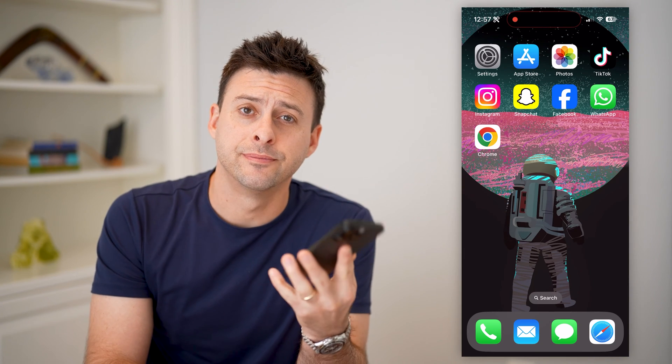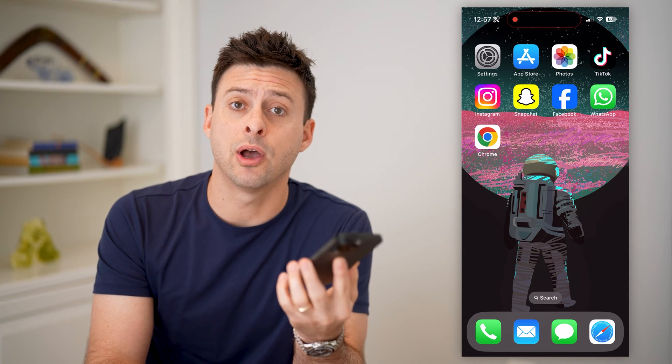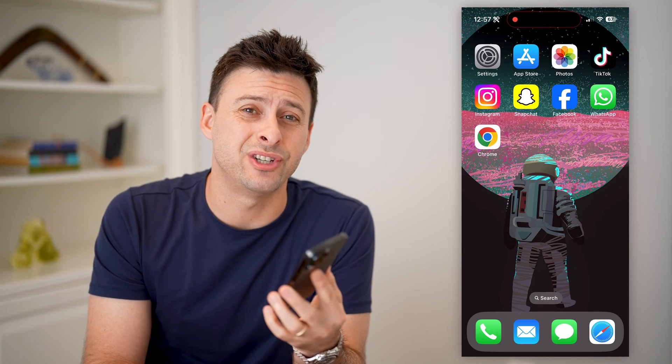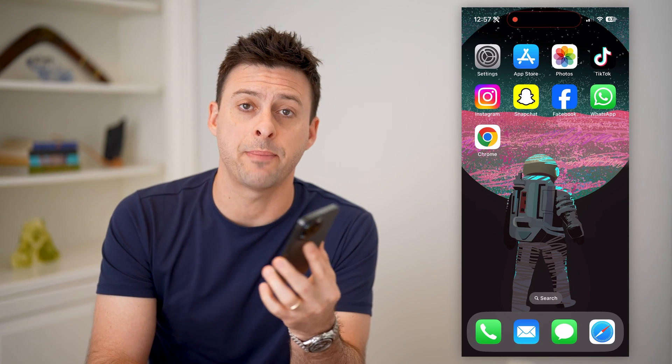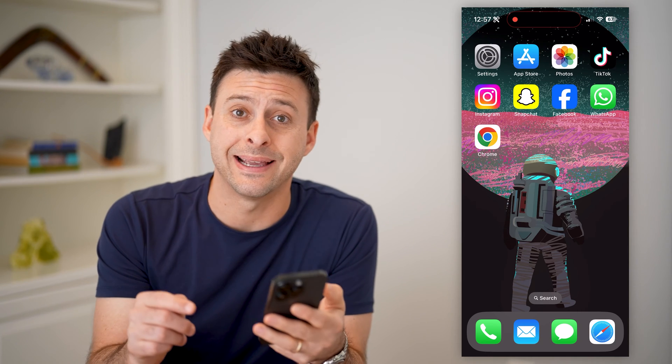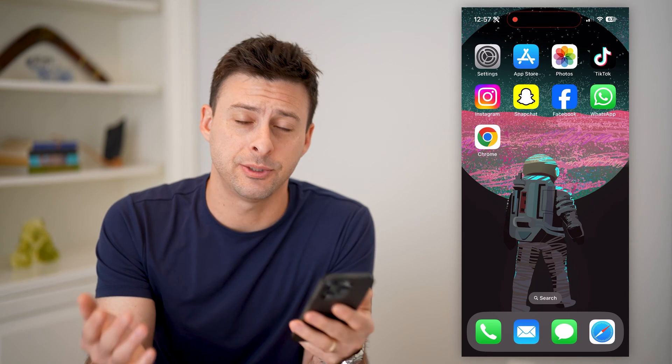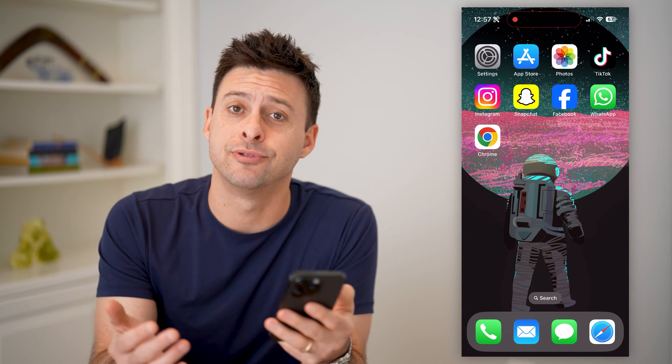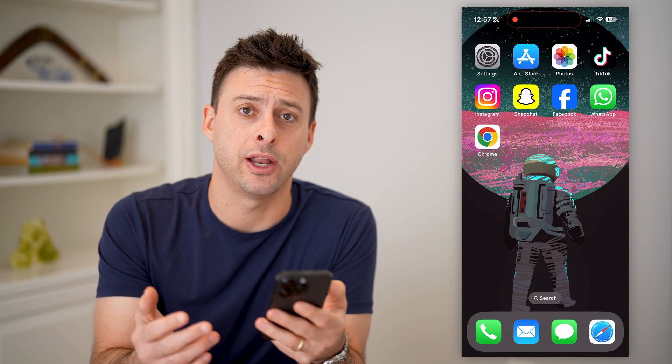Hey guys, Trevor here, and in this video I'm going to show you how to check your Snapchat password in your Google account. It's pretty quick and easy, so let's jump right in.